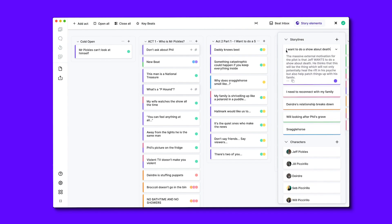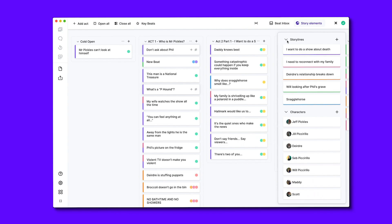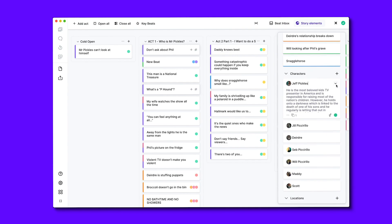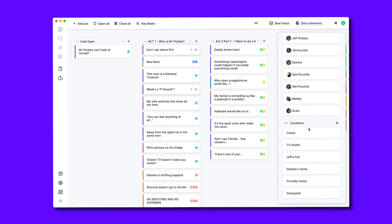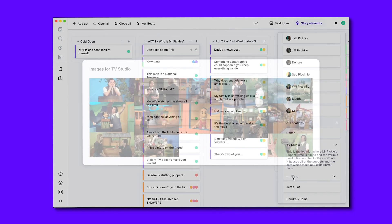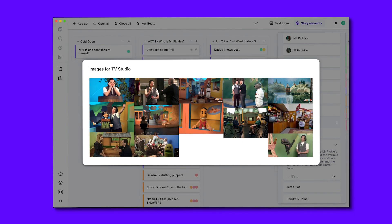If I open up each of these sections, I can add additional information about that specific plot, such as important notes about theme, influences, and their dramaturgical function. I can even add images by dragging and dropping them, so I can create a mood board about each of these elements.